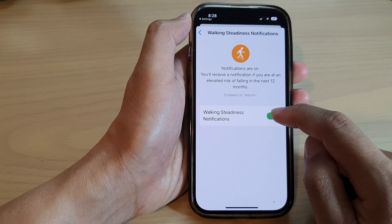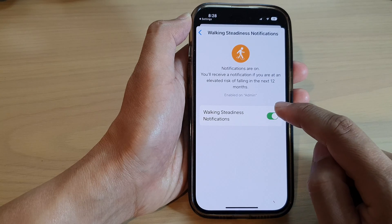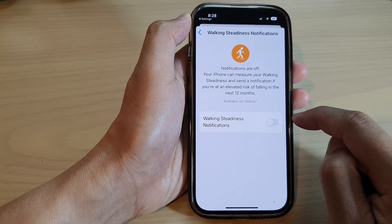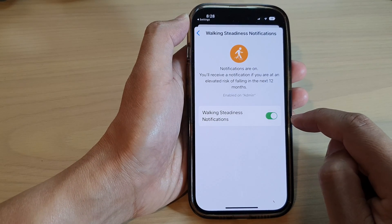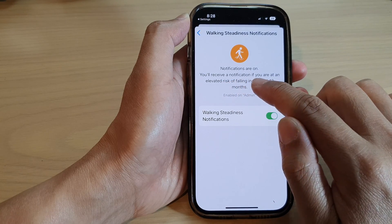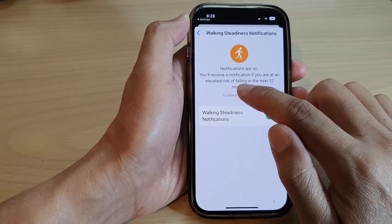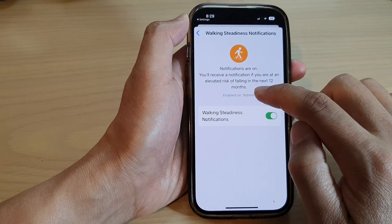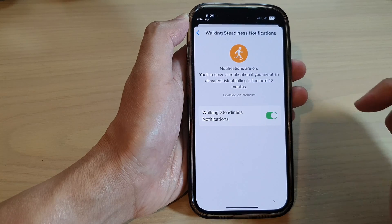Tap on the Walking Steadiness notifications toggle button to switch it off or turn it on, so that you will receive a notification if you are at an elevated risk of falling in the next 12 months.